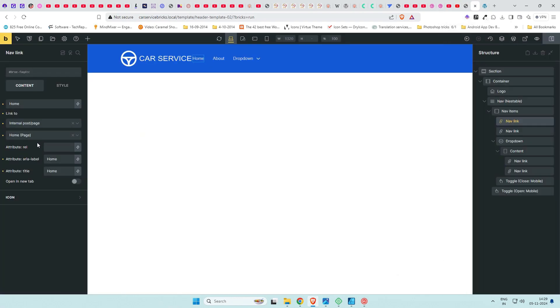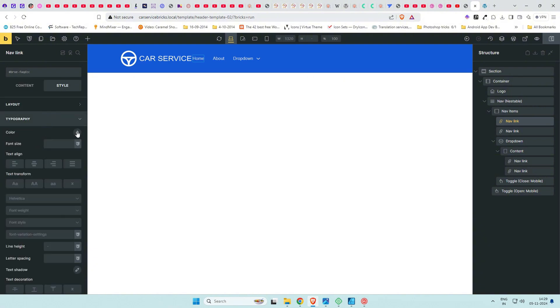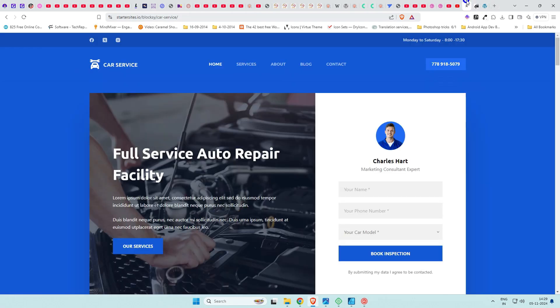As per the design, change the font weight, font style, and color. Once all the settings are applied to this menu item, duplicate it — otherwise you'll end up doing this for each menu item individually.